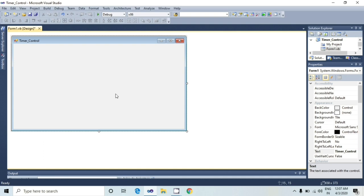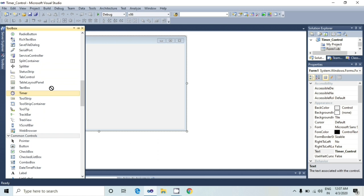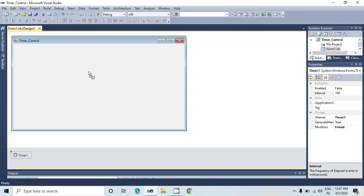I will go to toolbox window and I will take a timer control and drag it, drop it on the form. At runtime, it does not have a visual representation and works as a component in the background. I will take also two buttons and one text box control.